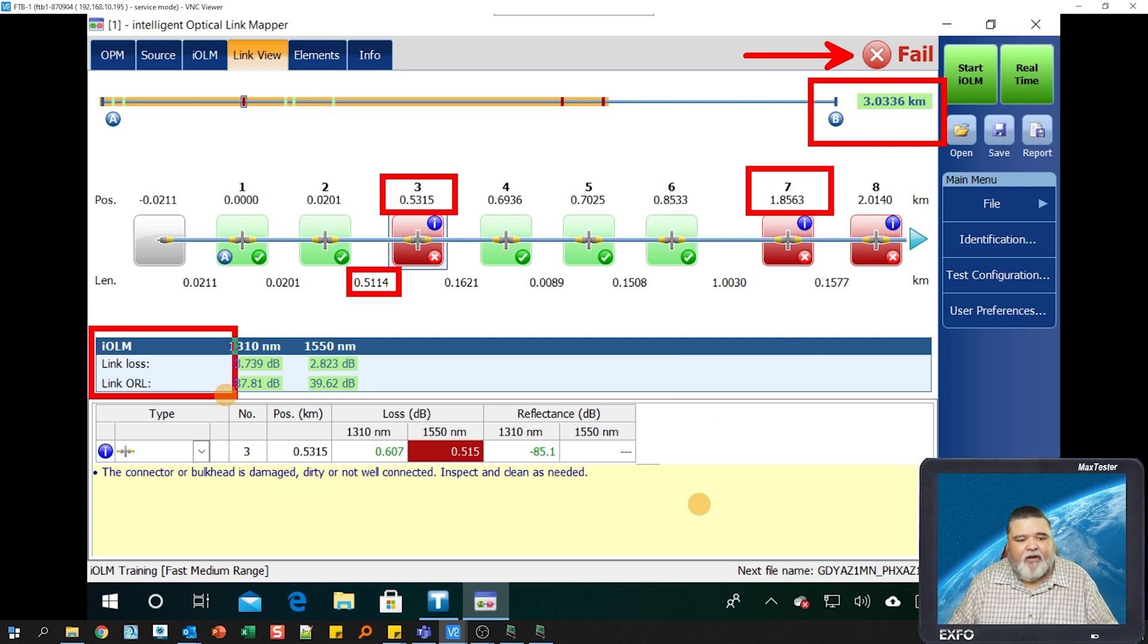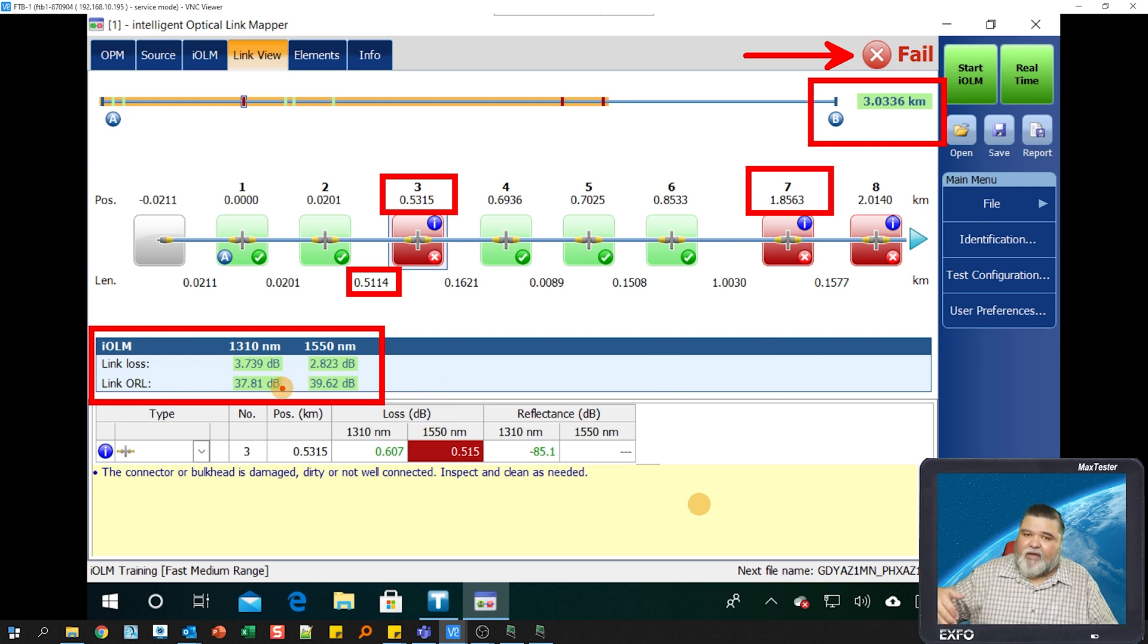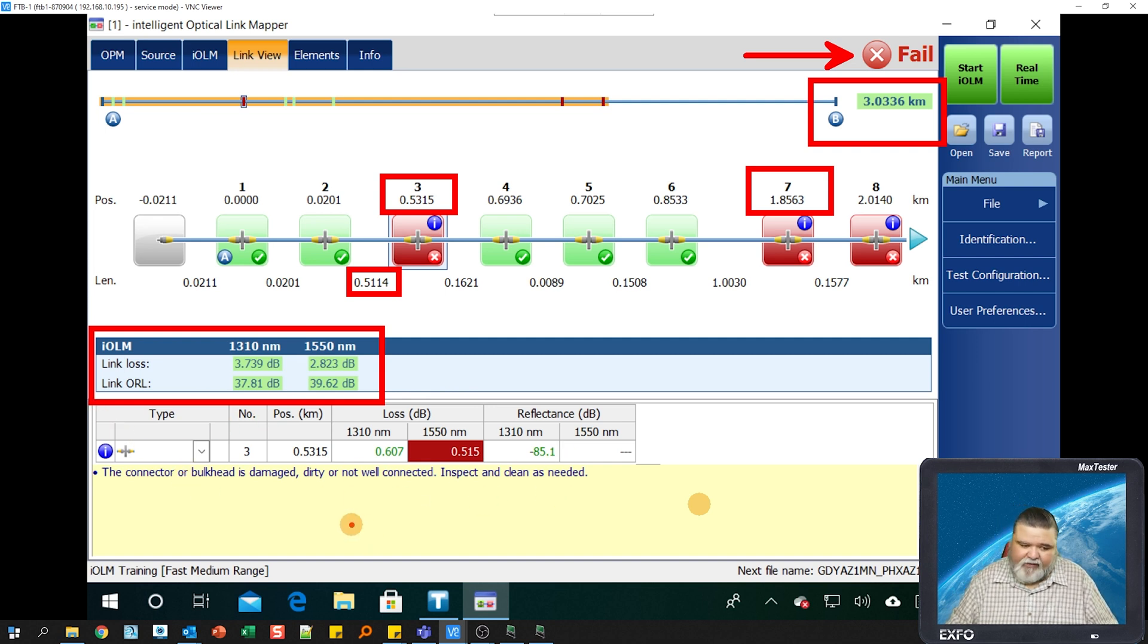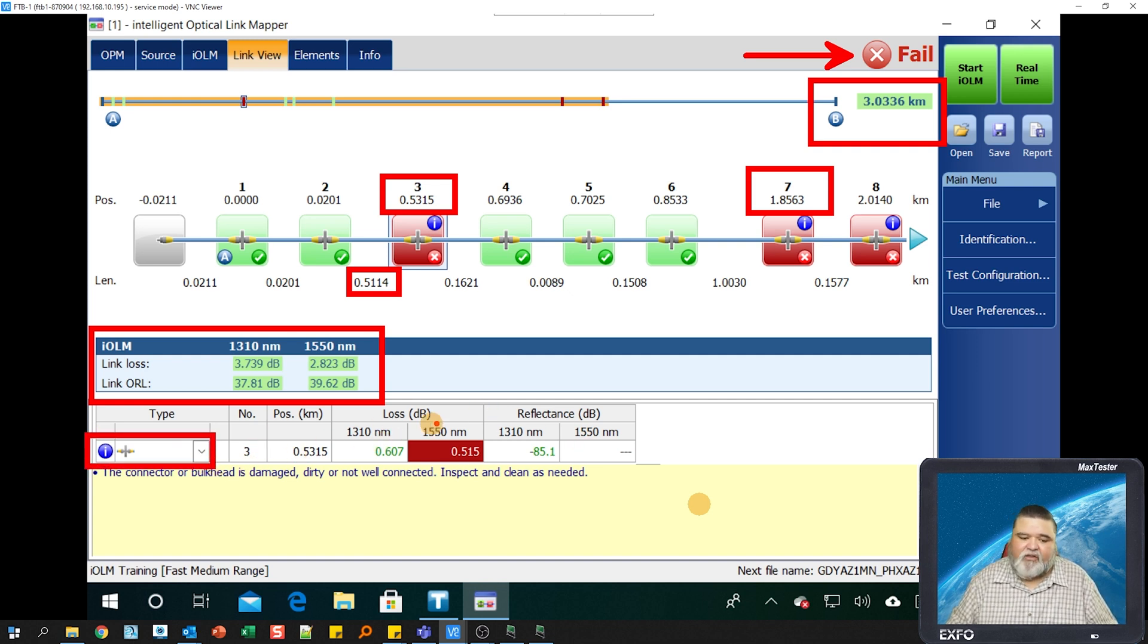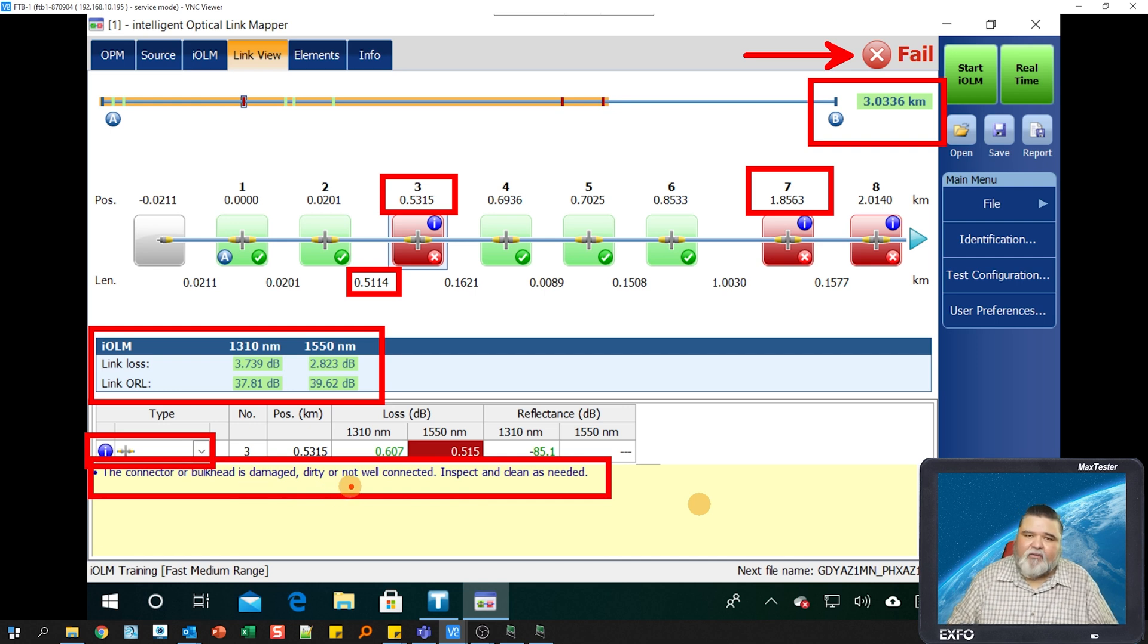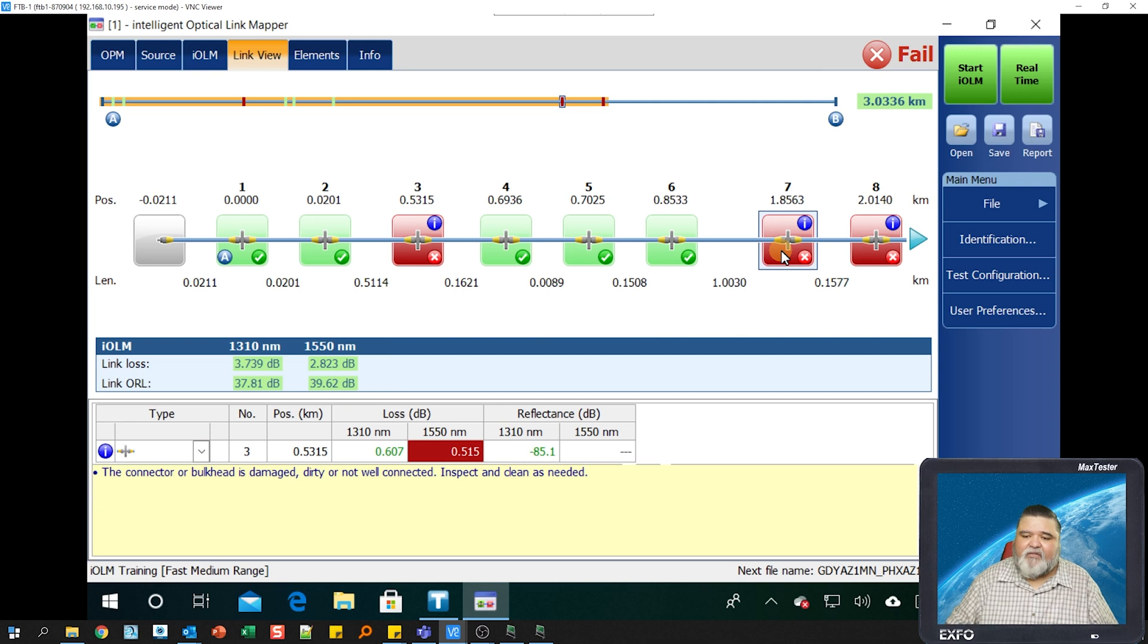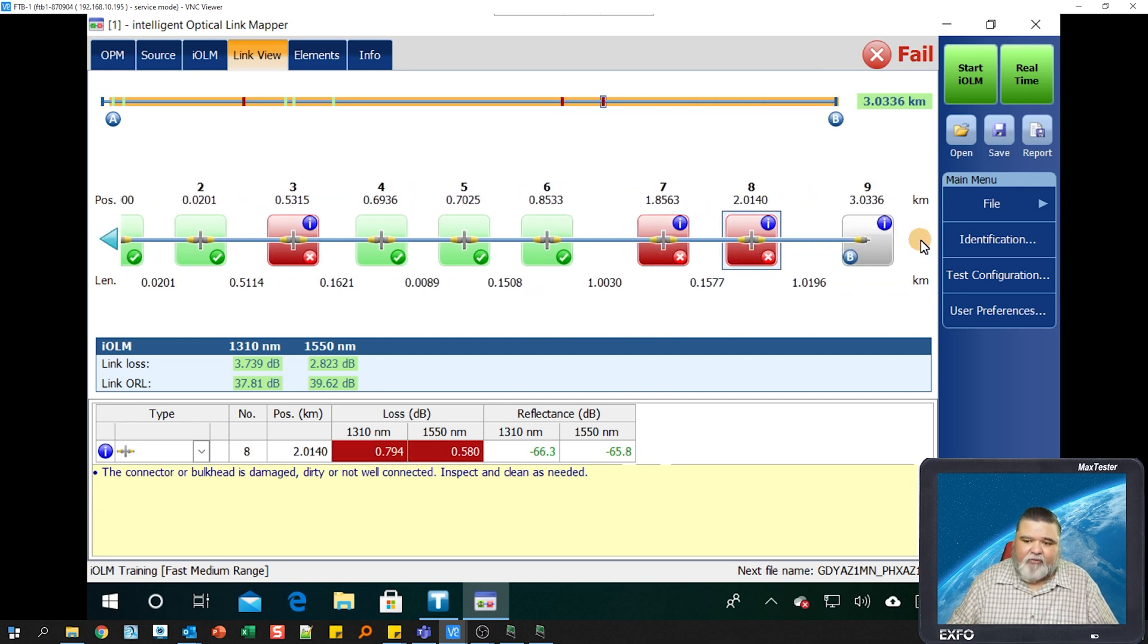You can see the pass fail indicators here. This gives you the span information, the link loss and link ORL. For ORL, we usually want this value above 28 or 29 in that range at the very minimum. We have the details of the actual element itself, the type. We have a connector. It's the third event, the position of that connector, and then the loss and reflection of it. If there's any actionable items, you'll see that down here. This one says the connector or bulkhead is dirty. Please clean it, re-inspect and clean it because we see this fail at 0.515. Our threshold is 0.5.